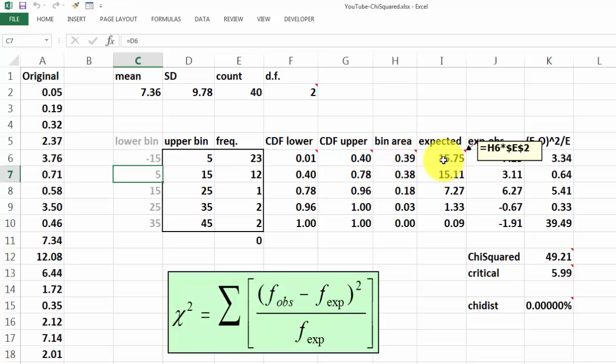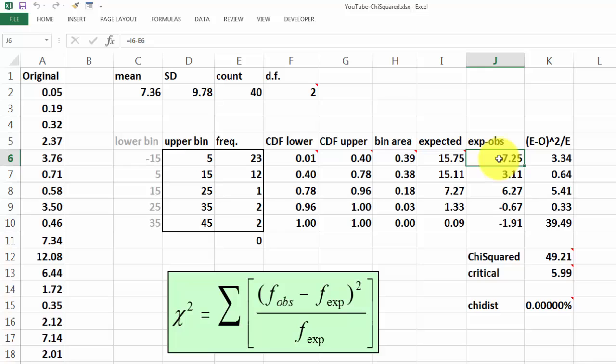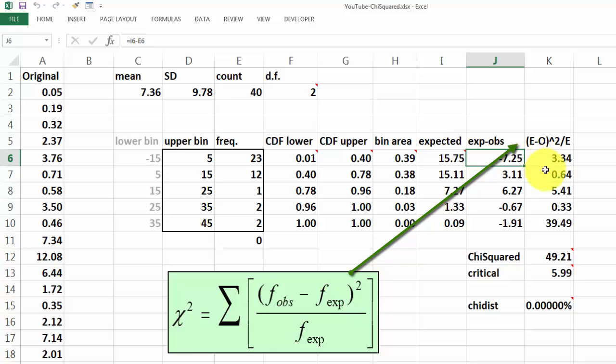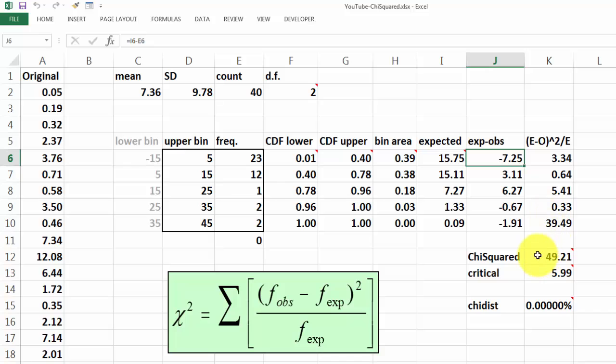Then we calculate what we would have expected, that is the bin area times the frequency cases, the expected minus observed, that is I6 minus E6. And then the following formula, expected minus observed, to the power of 2 divided by the expected value. And those values are plotted here.